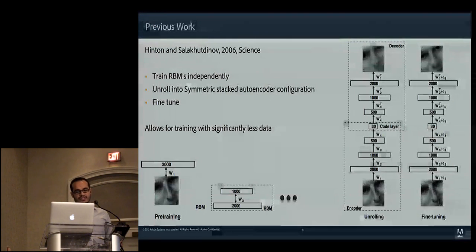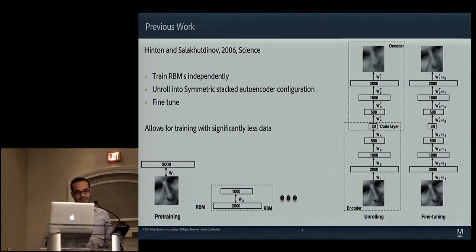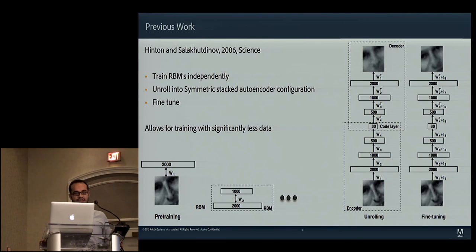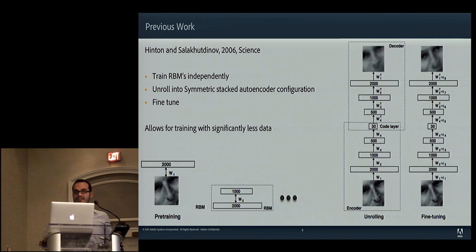Our method builds on the basics of deep feature learning with autoencoders. Most relevant to ours is the work by Hinton, where they show that training a multi-layer symmetric autoencoder is much more efficient if you separate and train the layers as independent restricted Boltzmann machines, and fine-tune the fully connected structure with a final pass. This allows for training with significantly less data and significantly less time, which we also utilize in our work.